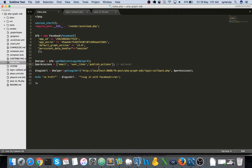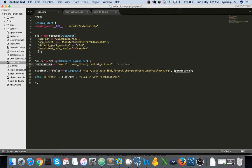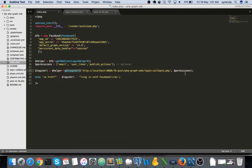So what we shall be doing is we will be adding this publish_action permission in this particular permissions array and we shall be passing it over here to the get login URL method.